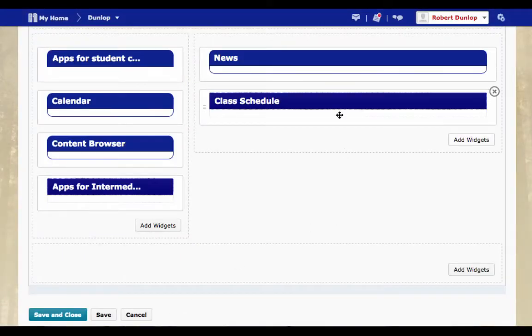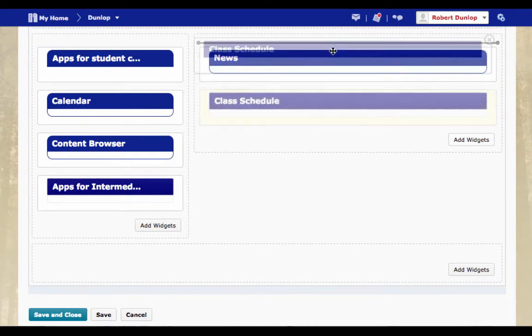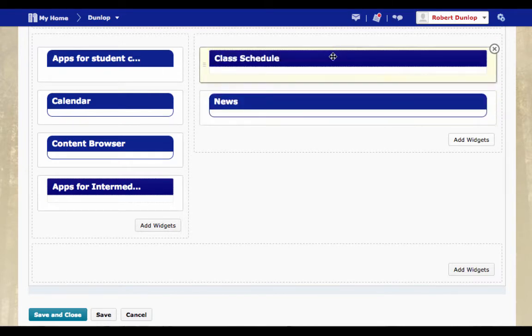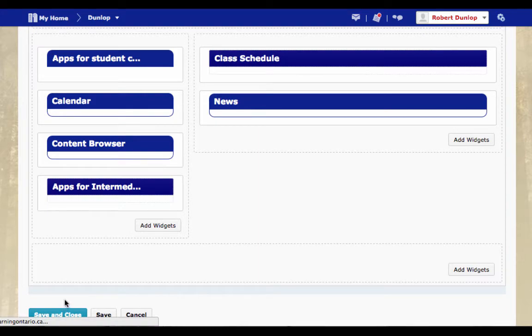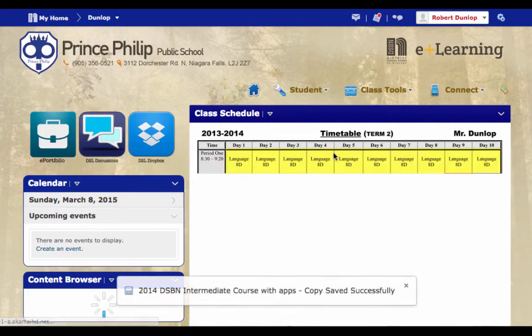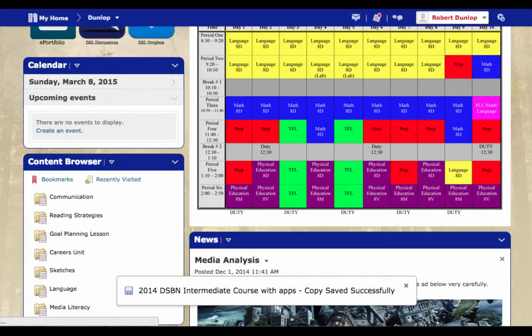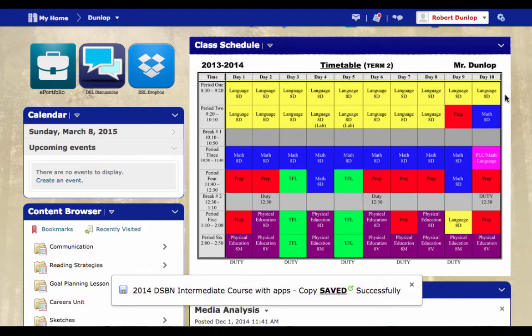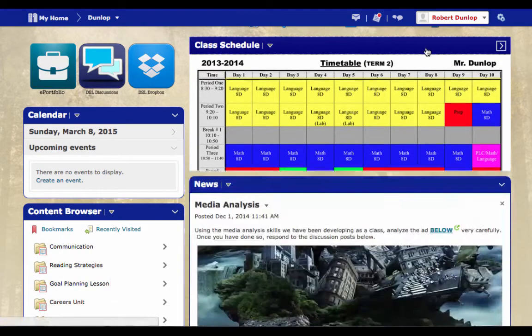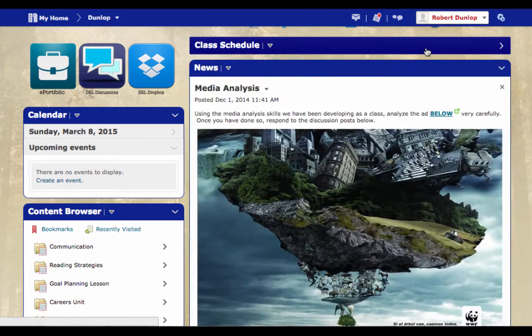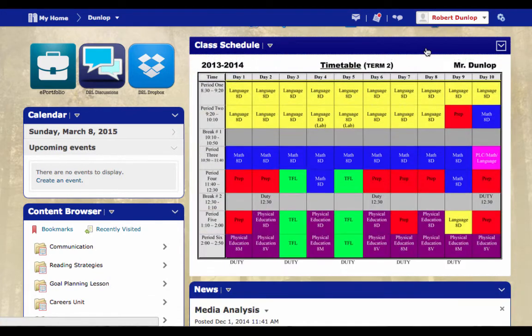Now for me, I would like the Class Schedule widget to be above the news. And I'm going to save and close that. And now when I go to my page, you'll see that there's my schedule. Then the fact is I can fold it up and down.